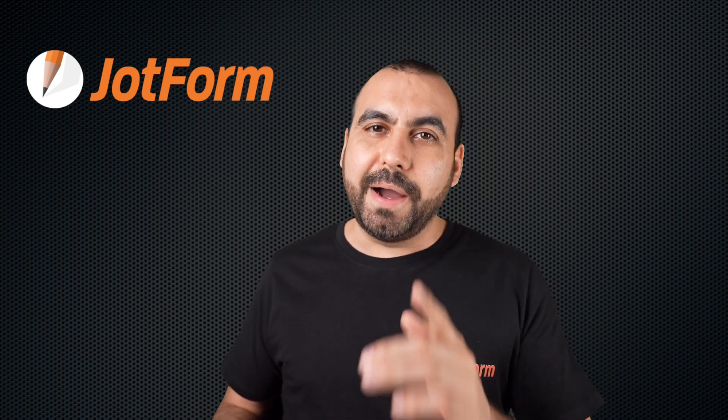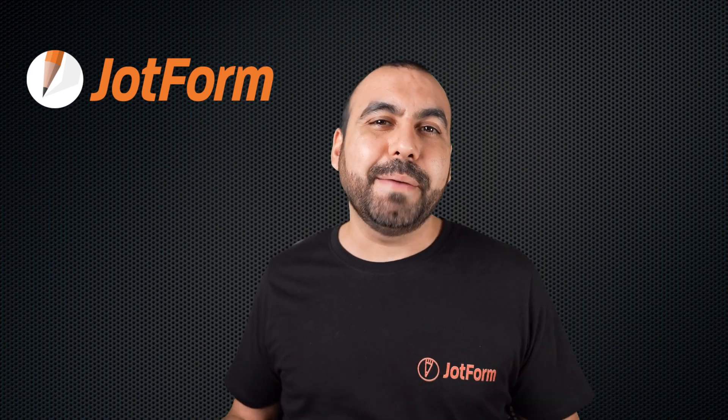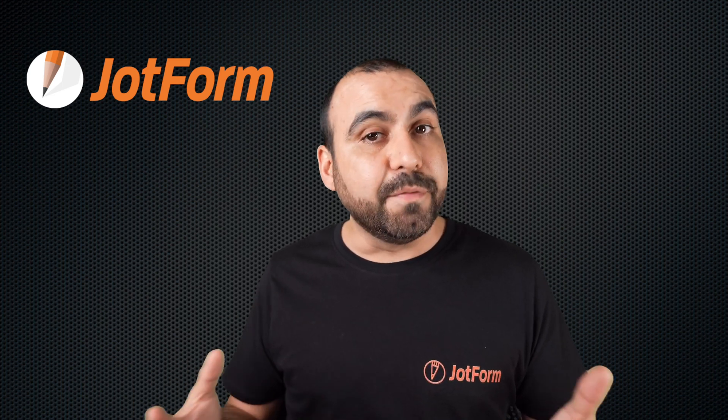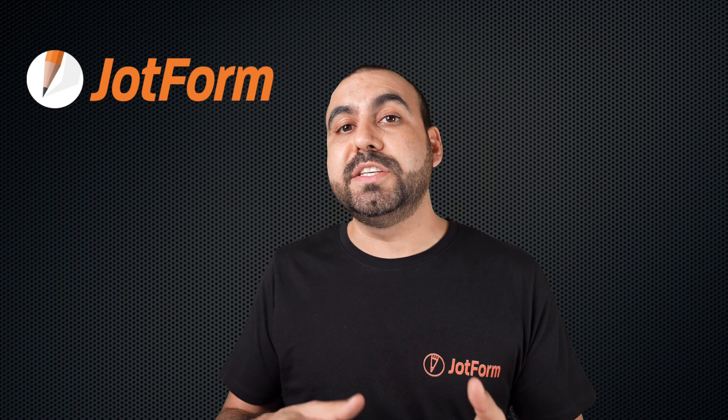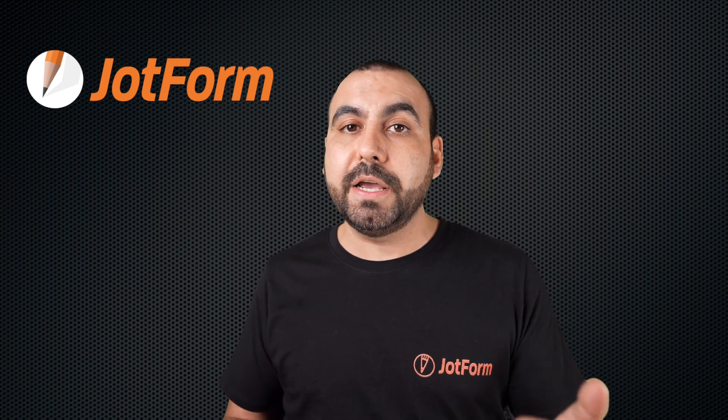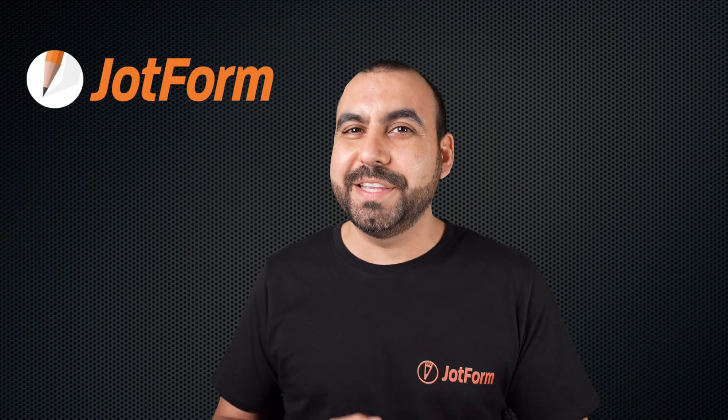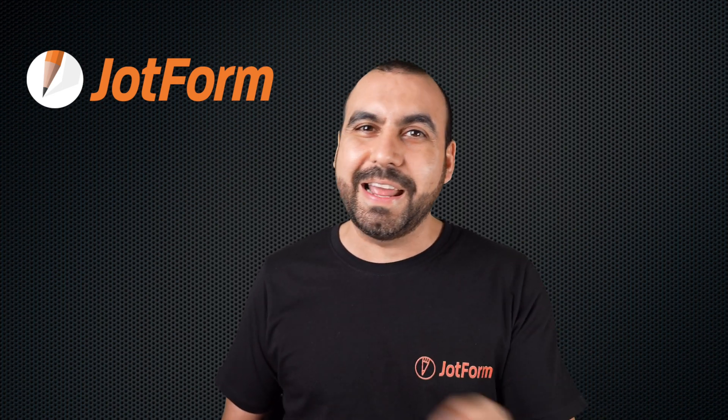Welcome to JotForm. My name is George, and today I'm going to show you how to change the access settings of a form in case you want to make it public or private. So follow me to my desktop right now.